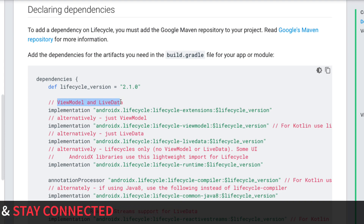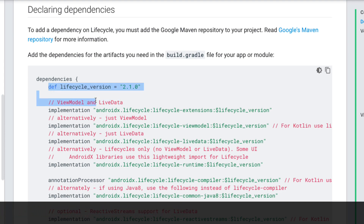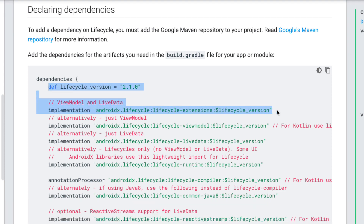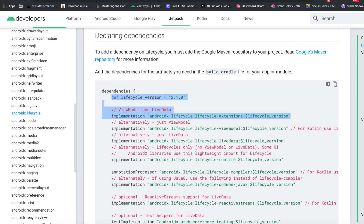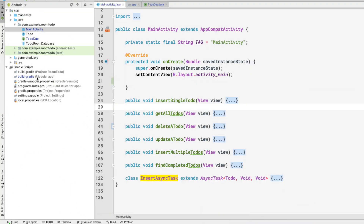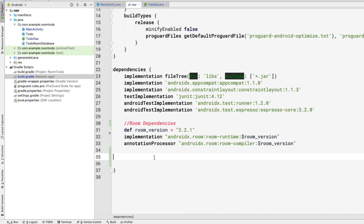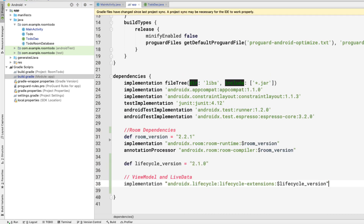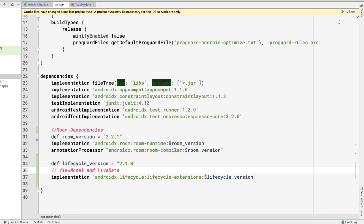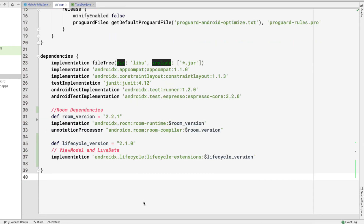We are only going to copy up to this point because this is the lifecycle extension that provides both ViewModel and LiveData. Let's copy it and go to Android Studio, open the app-level build.gradle file, and paste those dependencies here. Now I'll click Sync Now.